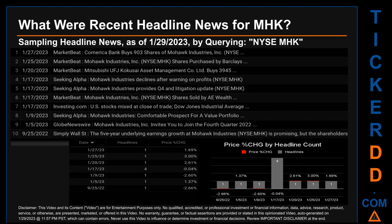What were recent headline news for MHK? Today, Sunday, January 29, 2023, I sampled one of our news aggregators for the latest headlines for this ticker. I did so by searching specifically by a keyword that may appear broadly in the title or the body of discoverable news articles. The keyword I used was a combination of the exchange and the ticker symbol: NYSE.MHK. The results show 10 unique headlines published across 7 unique dates.